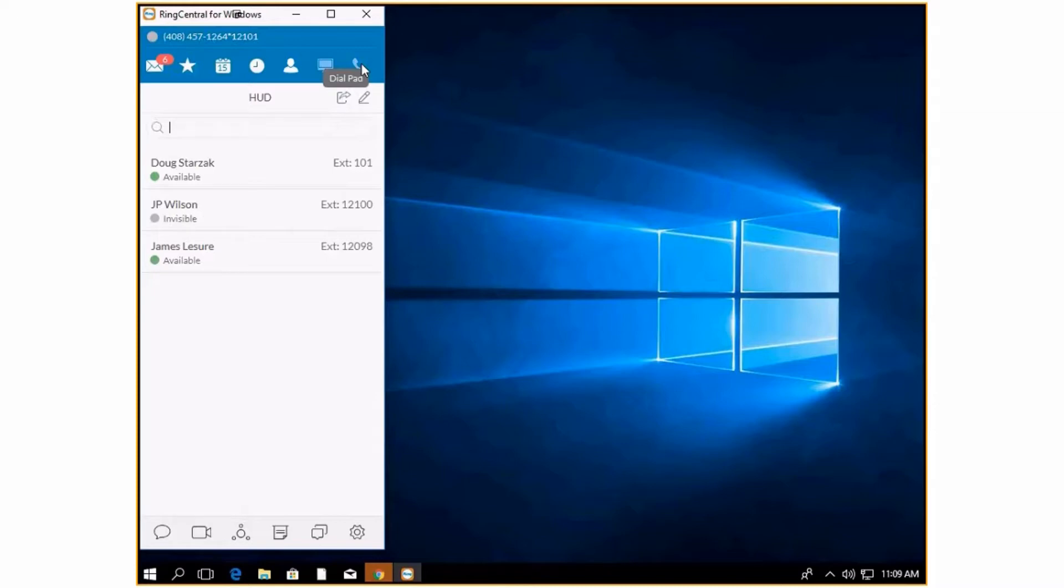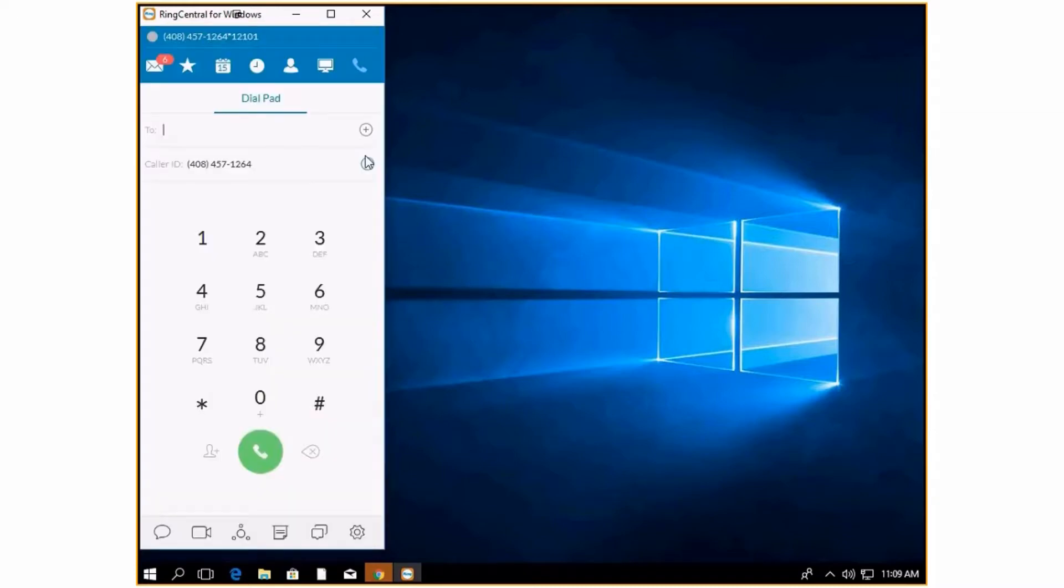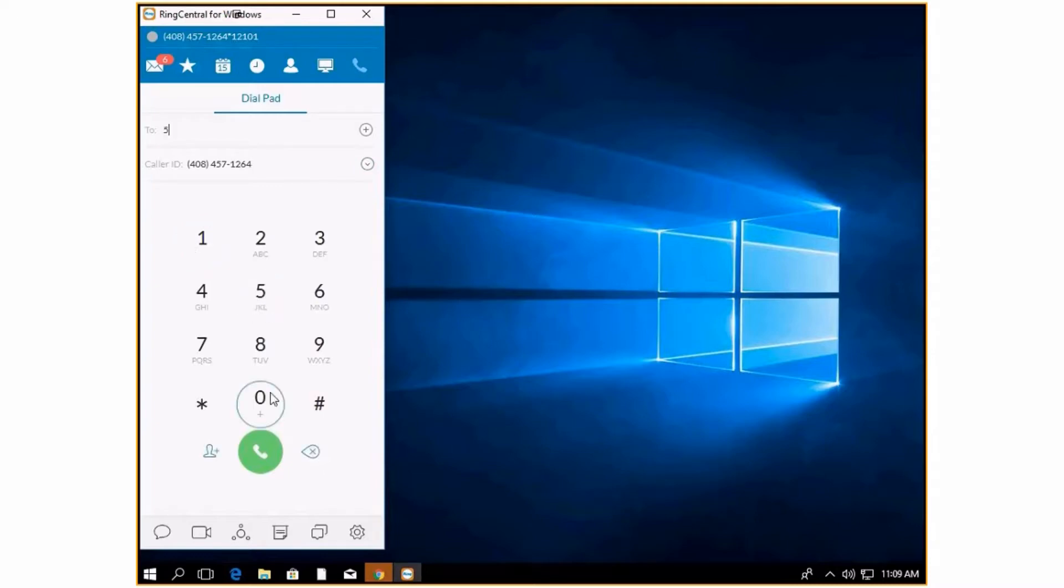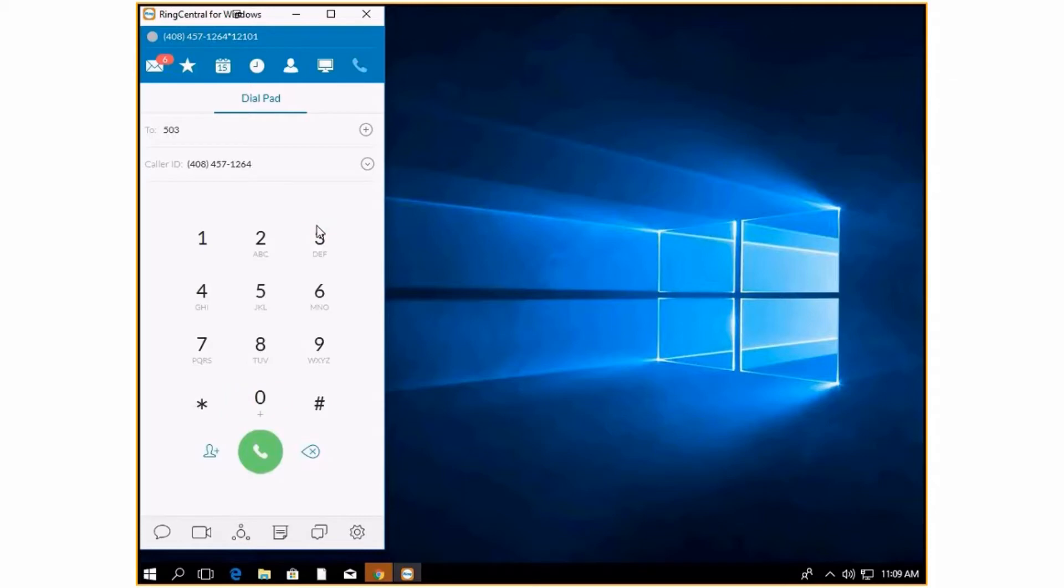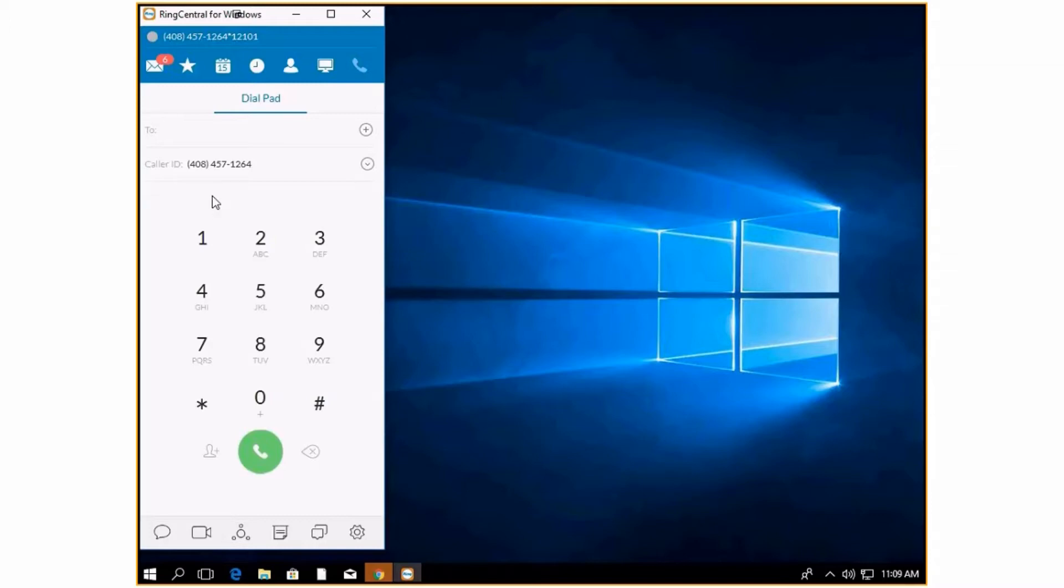This is going to be your standard dialing pad, where you can click numbers to start calling. You can either use your keyboard to type or you can click. This is also if you are on a call and you have to enter an auto attendant, you can push these numbers.